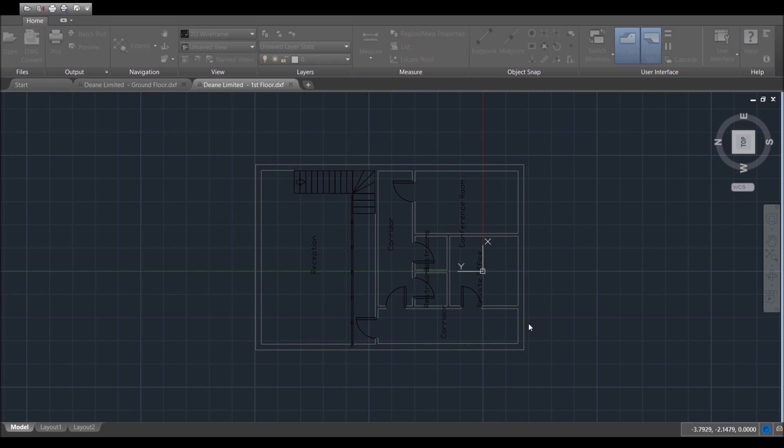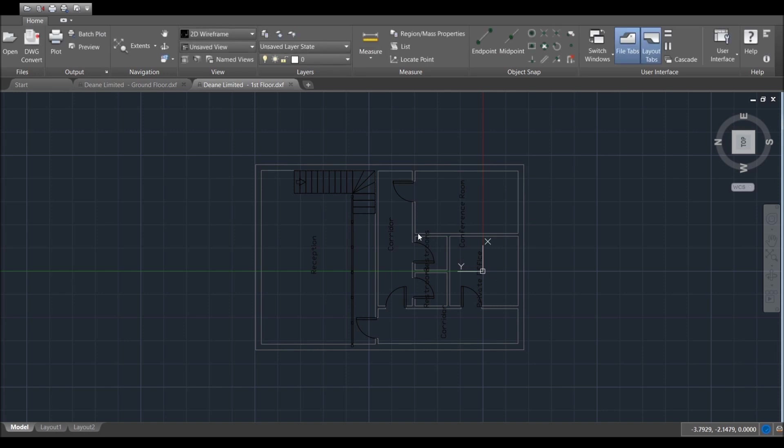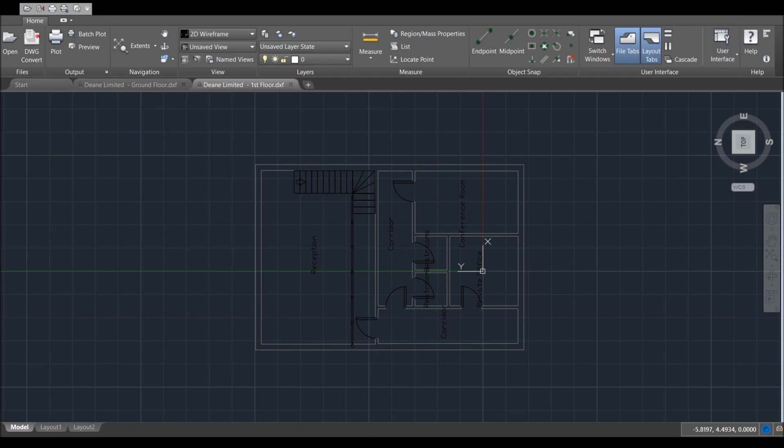We are pretty much done within TrueView. You don't really need to do much more. Next program I'm going to show you is just going to be Bluebeam. I'm just going to show you how it looks in Bluebeam, just a couple of little things you can do in that to make the drawing look a bit crisper.